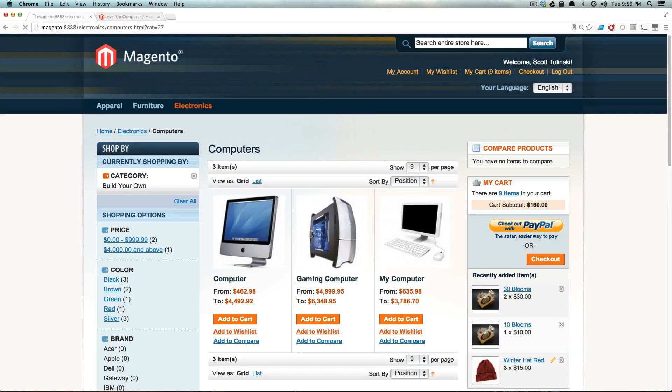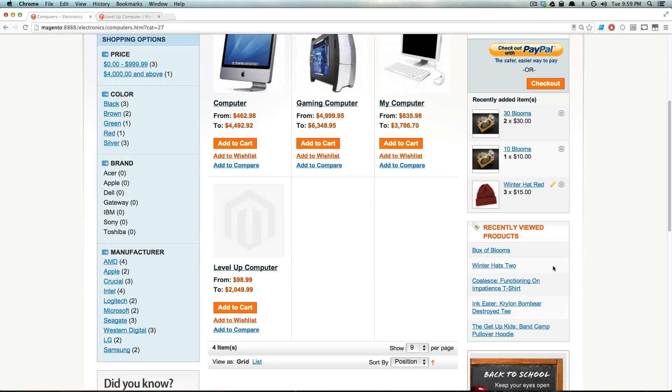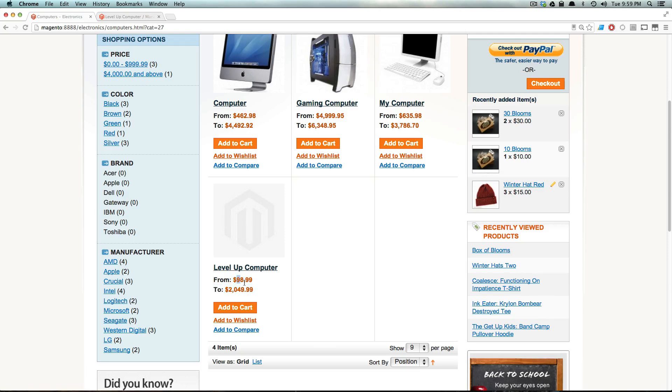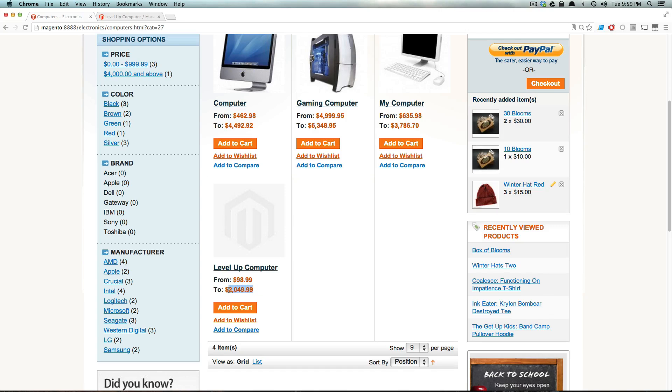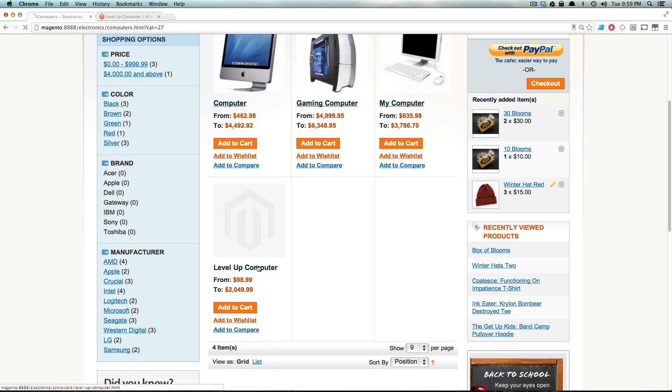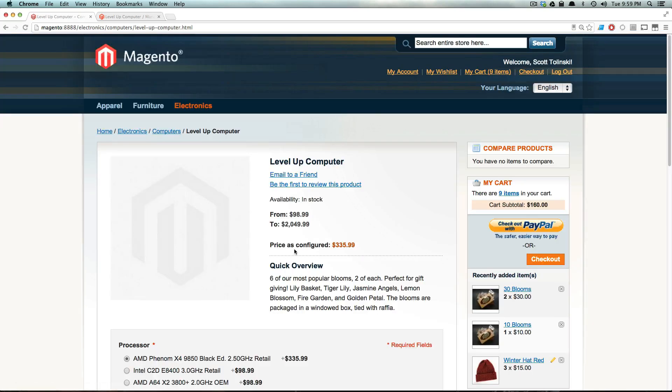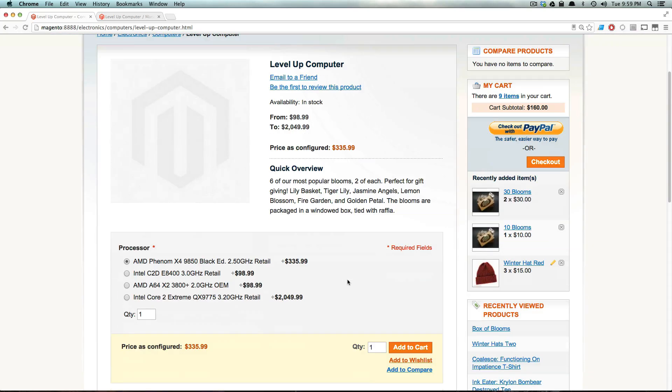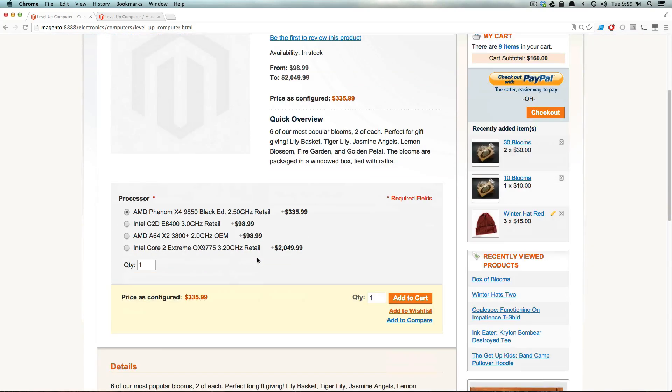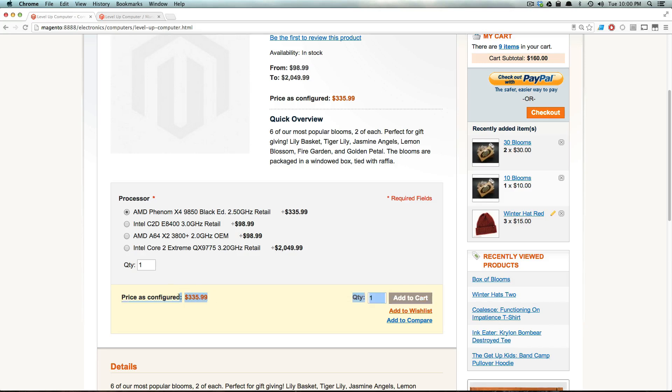And if we refresh our products page, we're going to see our computer here. Level up computer. And notice how we have this from $98.99 to $2,049. And this is because the cheapest right now that you can get away with this computer for is $98.99, and the most expensive is $2,049. And this is something that comes with the bundled product simply by just creating a bundled product. As long as your theme supports this, you're going to see this from and to. And now let's click this and you can see we have our product information just like normal. But now we have our processor and it's a radio button. And it says, okay, if we want this Intel Core one, it's going to be $2,000. If we want this one, it's going to be $98. And we can only select one processor here. Here is our total prices configured, and it's just like buying a computer.